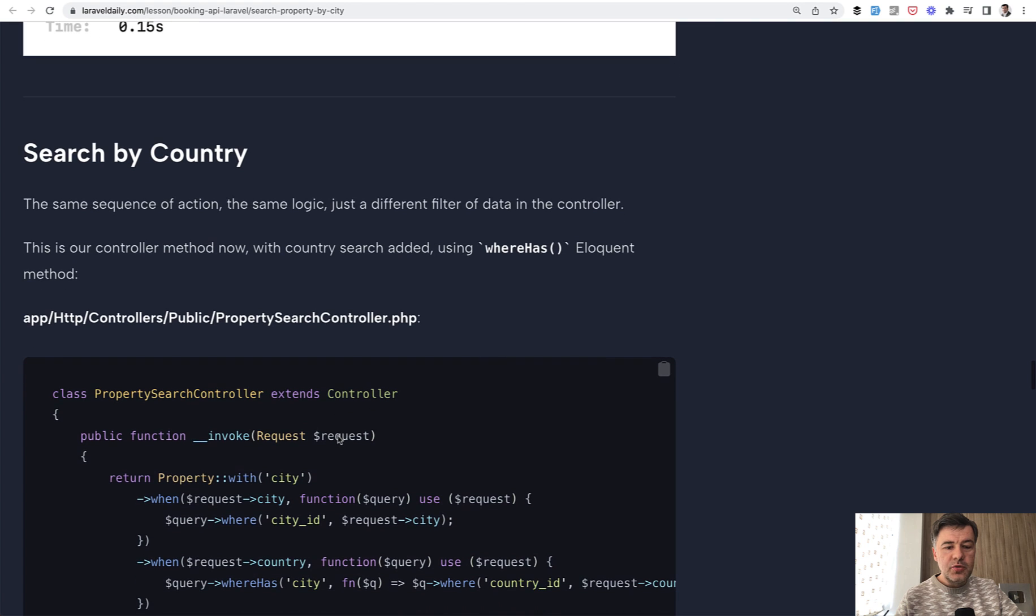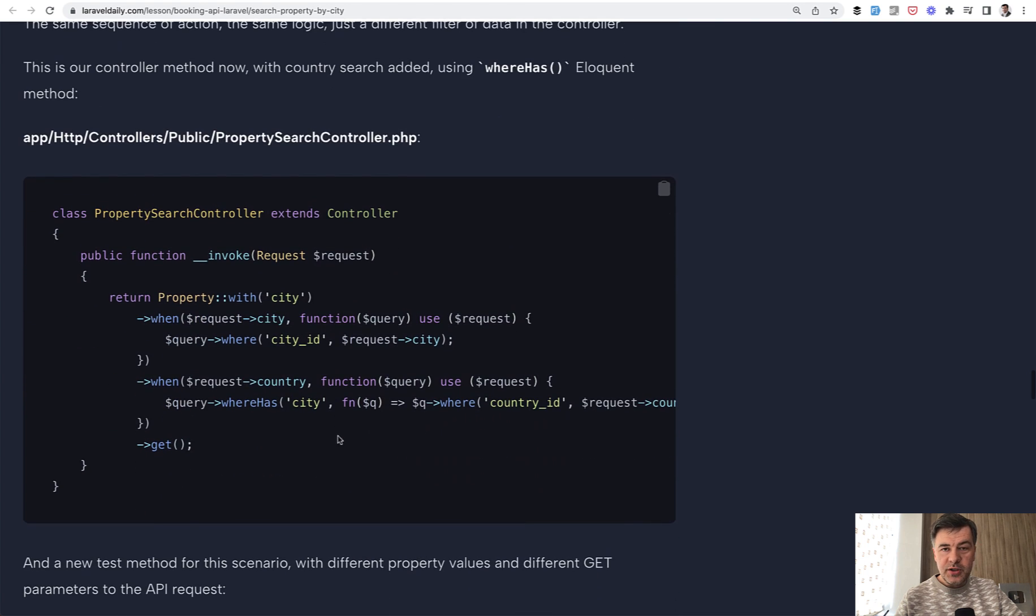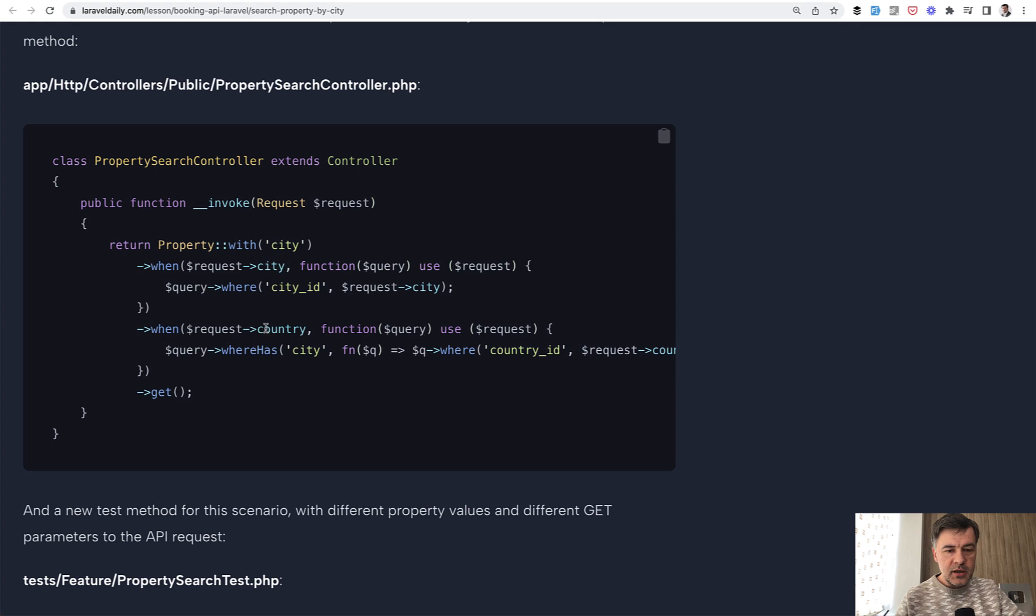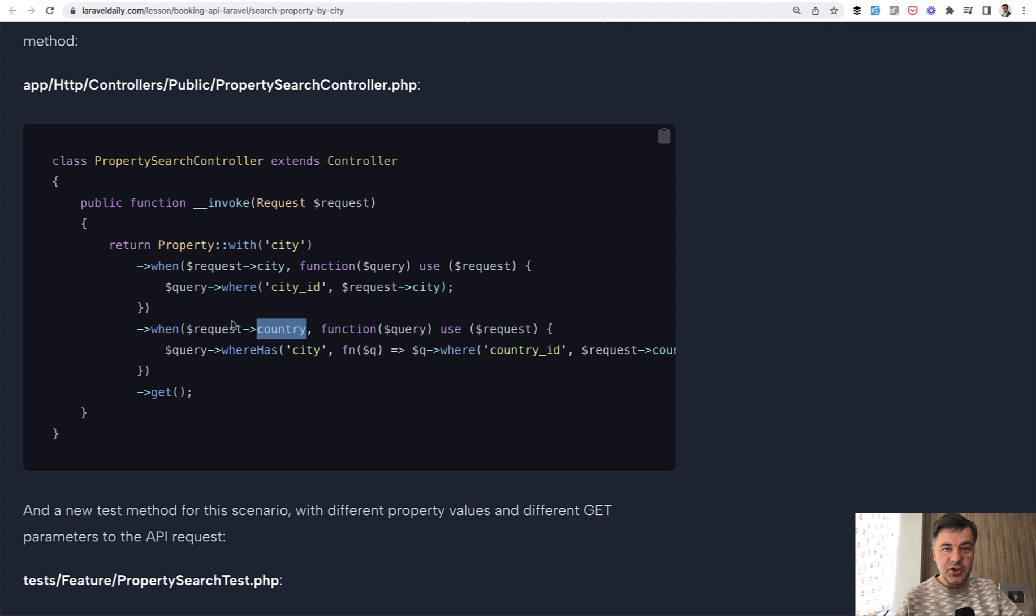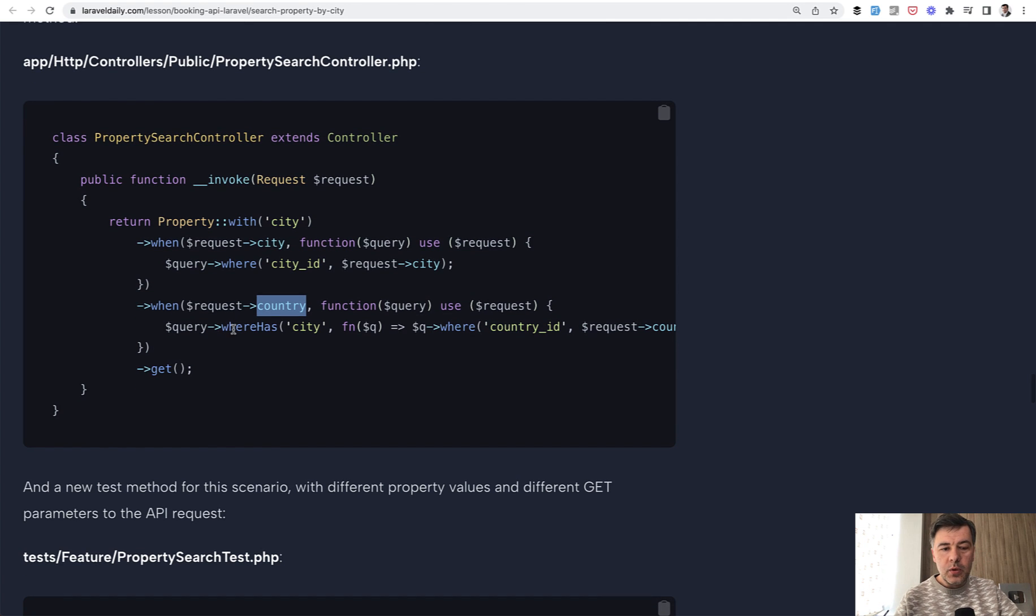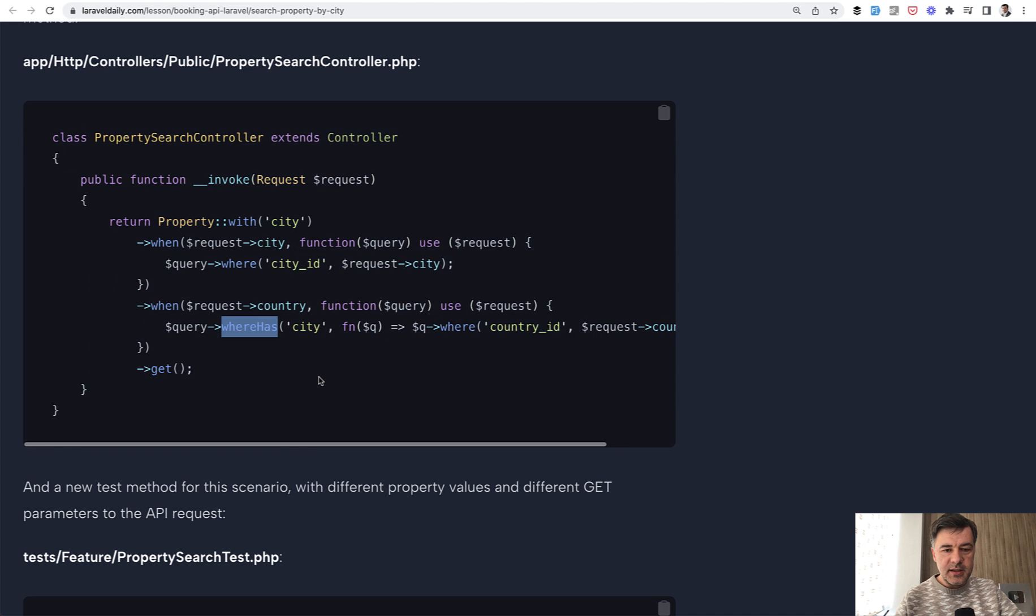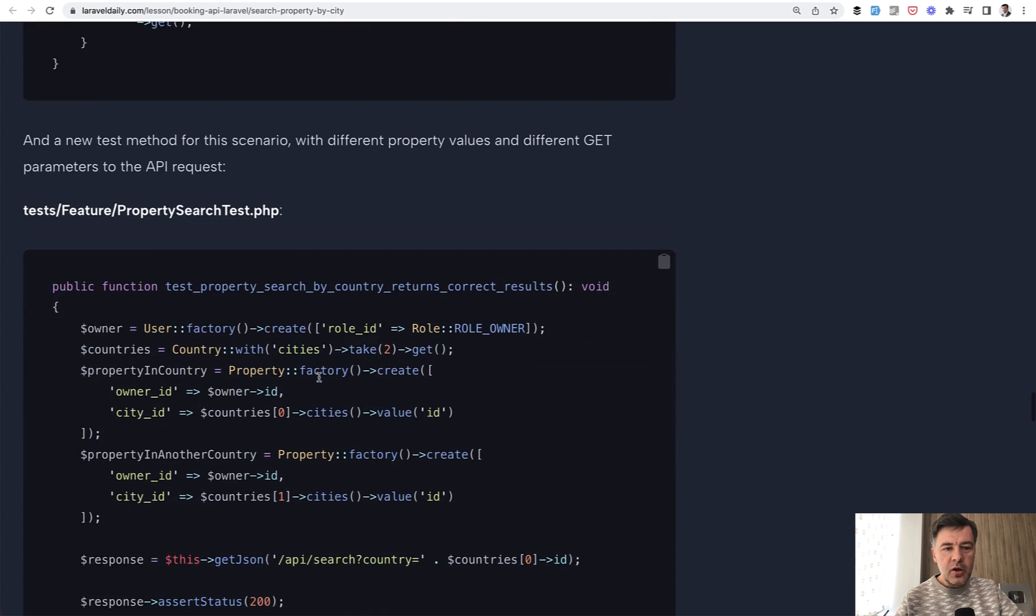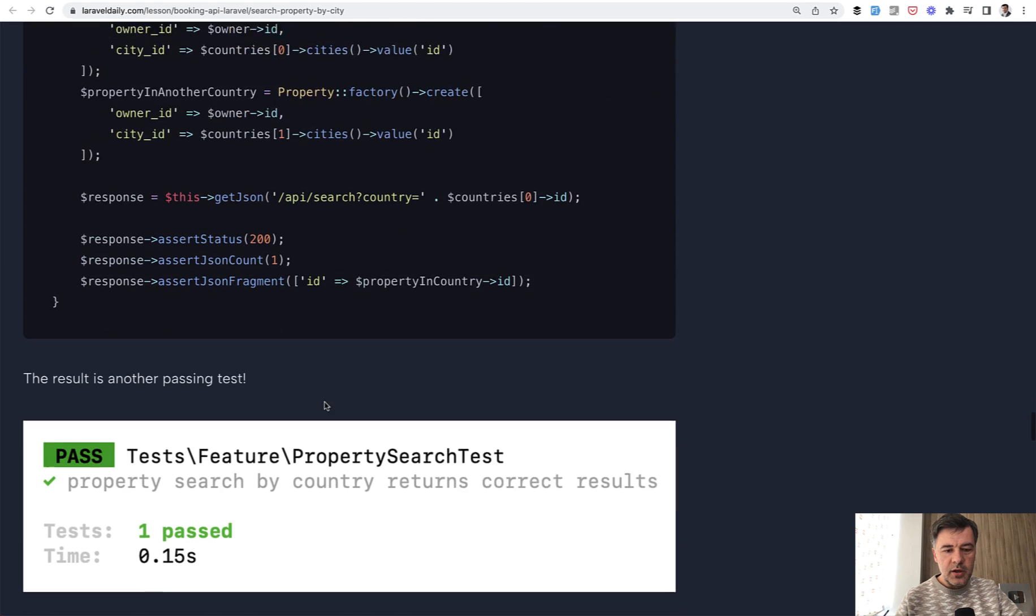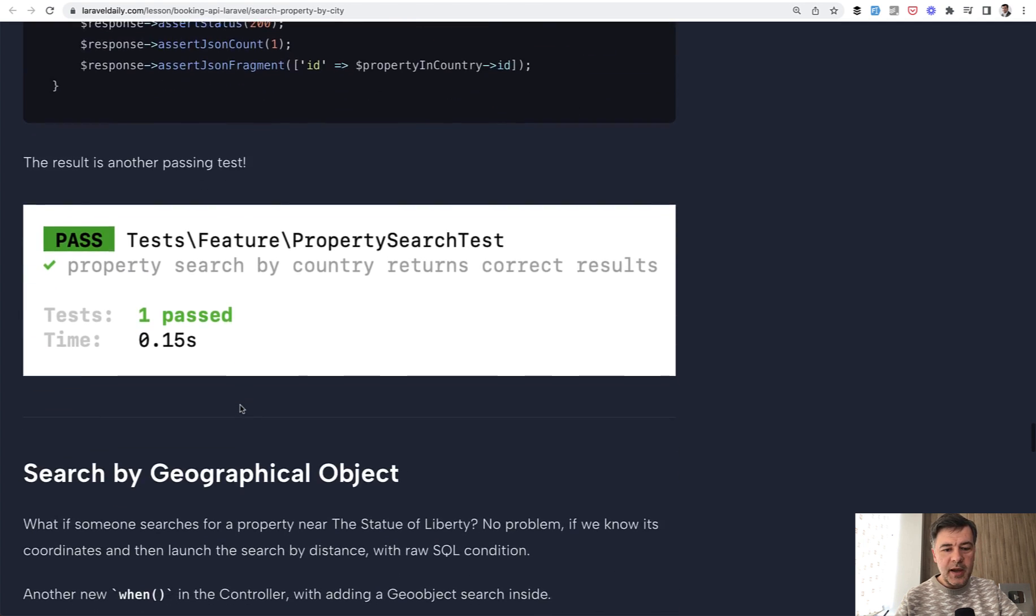Then search by country is almost identical. We just use the same when. So when request city or when request country, the difference is the relationship. So city ID is the field in the property and country is not the field in the property, it's just city ID with relationship to the city. And then city has relationship to the country. That's why we need to use where has method and query the country ID from the city table like this. And also similar test method for testing by country. And result is also passing test.